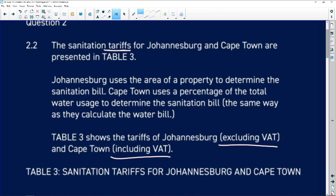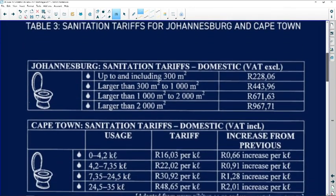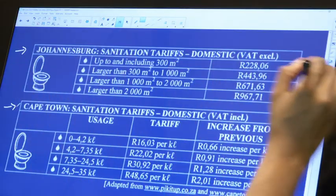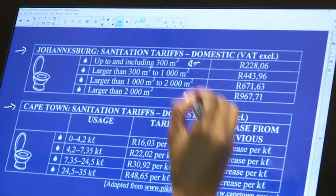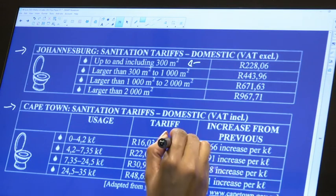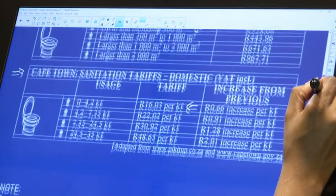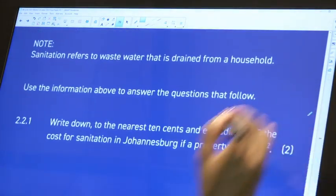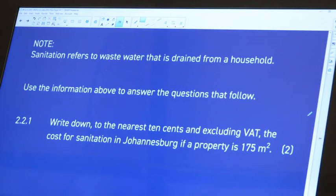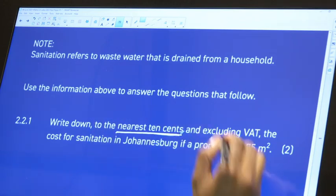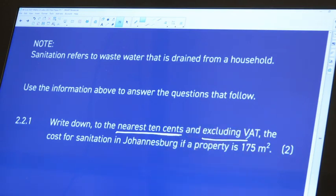Remember VAT is 15 percent. The sanitation tariffs are shown: Johannesburg is based on property size and Cape Town on kilolitres of water used. Be careful — kilolitres is a thousand litres. Side note: sanitation refers to waste water drained from the household. Round down to the nearest 10 cents, and the cost is excluding VAT.